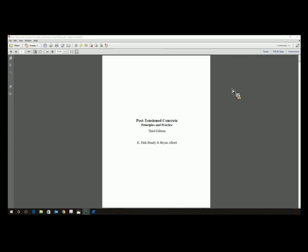My father really should have written this book. Everybody waited — he never wrote a book. So we got bored during the recession and decided we needed to do something to keep us busy, so we wrote this book. I asked my father, Ken Bondy, to write the first chapter: the history of post-tension concrete in the United States.